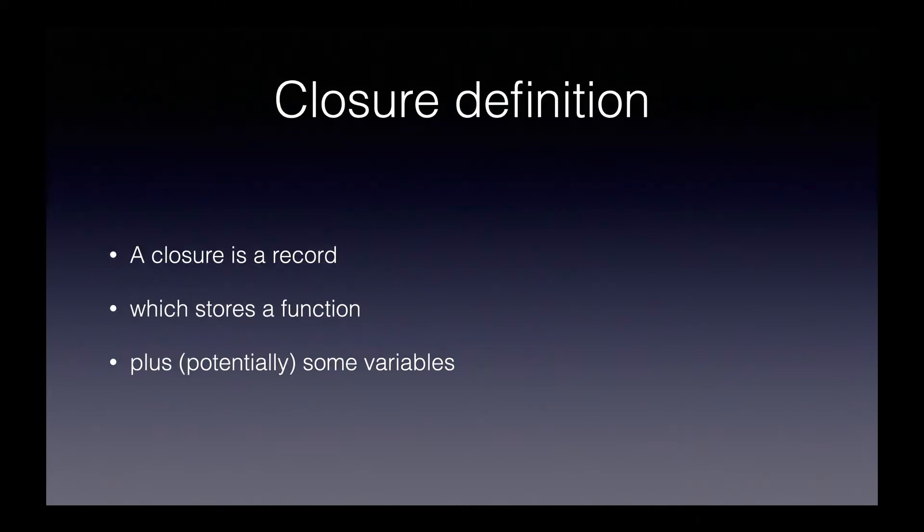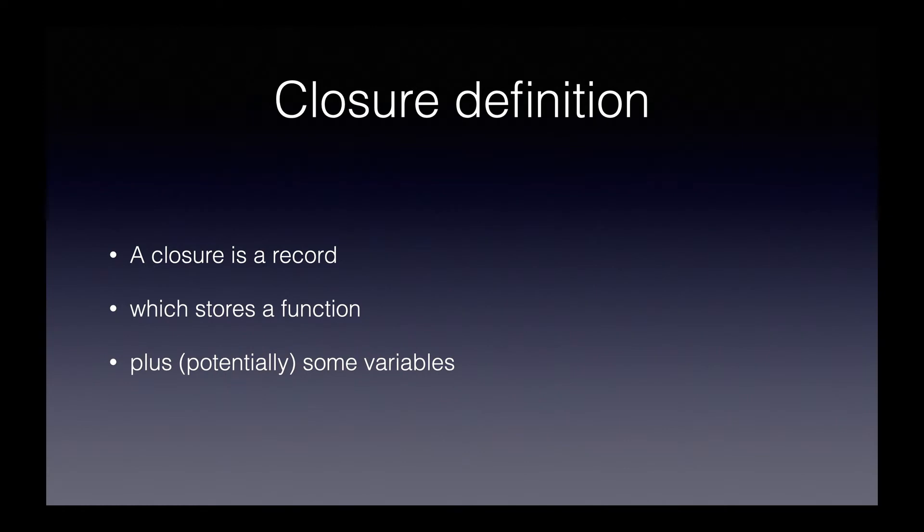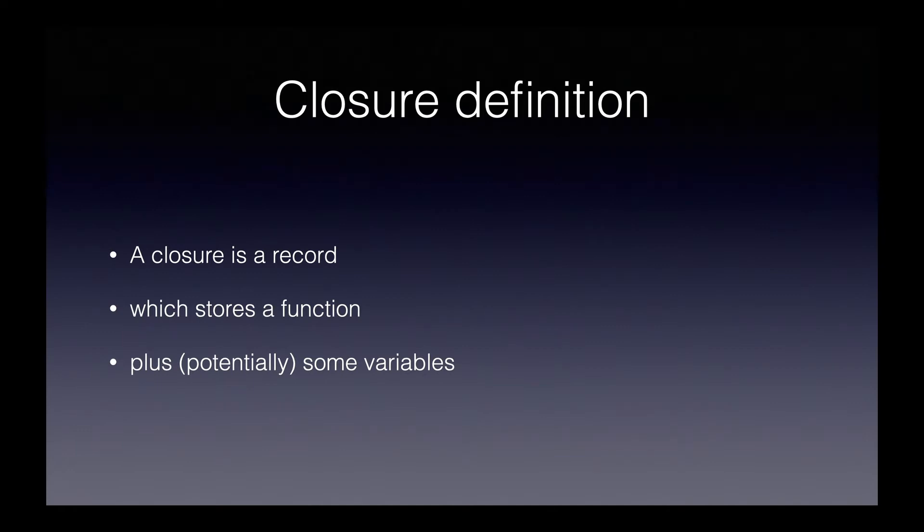Here's the definition of closures that I came up with myself. Even though we're talking about Ruby, this definition is language-agnostic. I think it's useful to get a solid grounding in closures as a general programming concept and then consider how closures are used in Ruby.